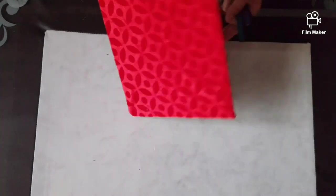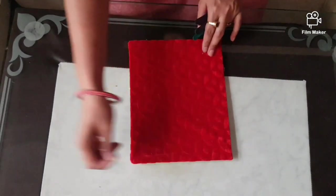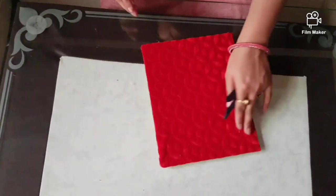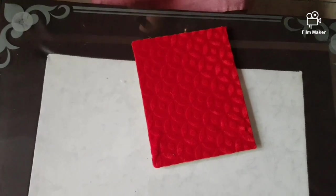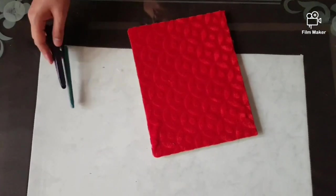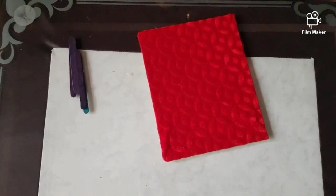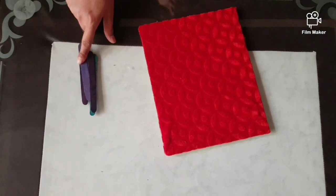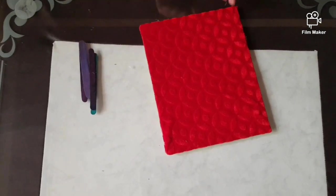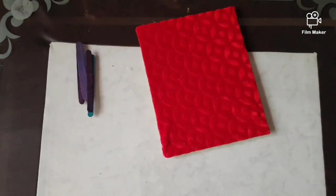Now turn it. It will look like this. Now I will take the popsicle sticks or we can say ice cream sticks. And we will paste these ice cream sticks on the border.